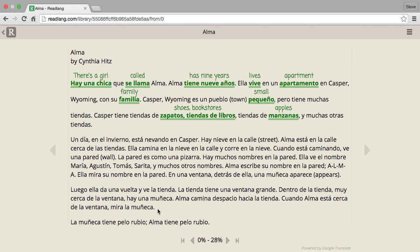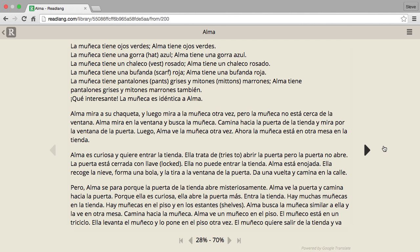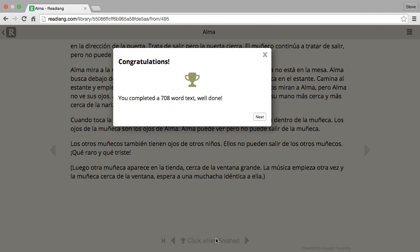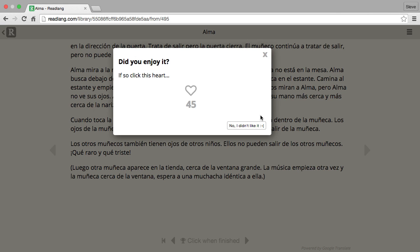Once you've finished reading a page, click on the margin to go to the next page. After reaching the end of the story, click 'click when finished' — it'll congratulate you for completing the text.